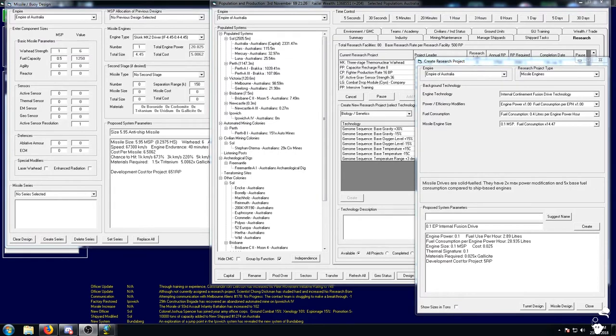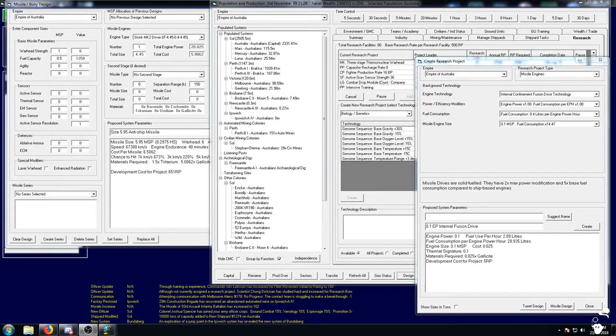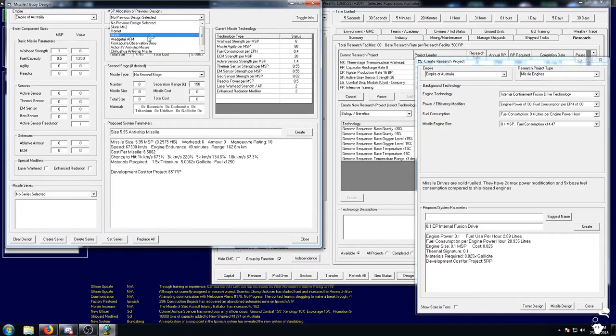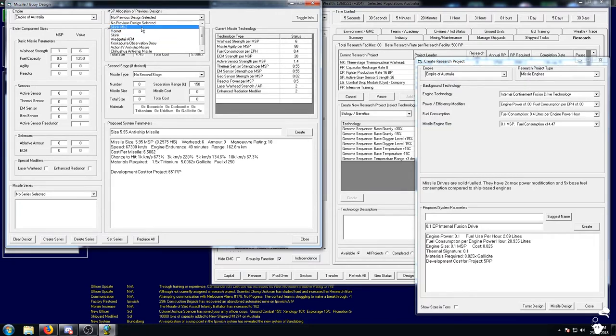Before we do that we're going to look into options for new missiles. We have got a couple of good missile technologies that we have picked up since we last designed our skinks, hornets and wedgetails. We really do need to obsolete the old skink.